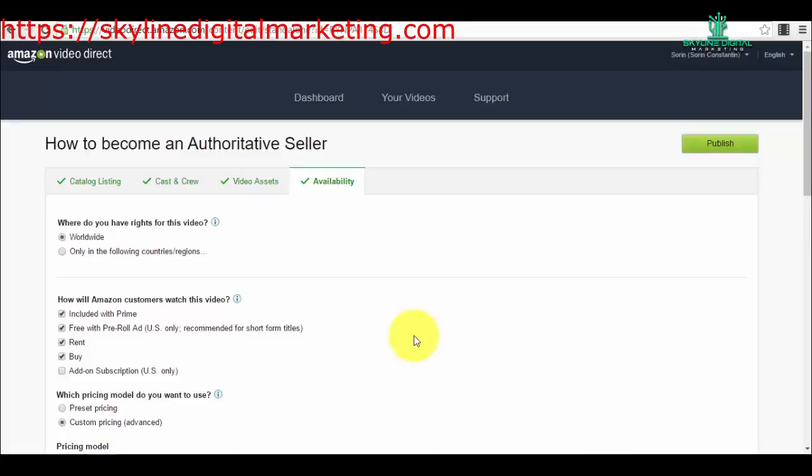For example, when you launch your course that you want people to buy or to rent, it can even take up to three or four weeks for Amazon to approve it because there are a lot of videos in the approval process right now.